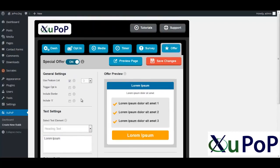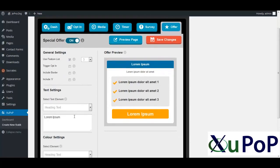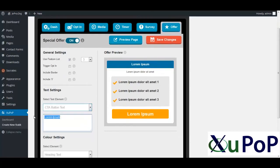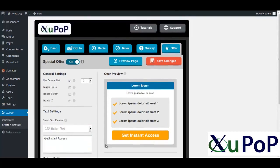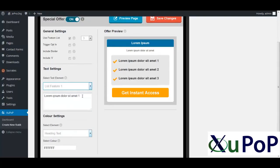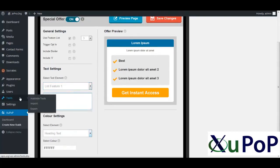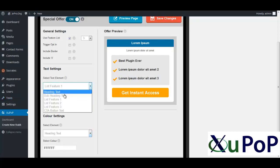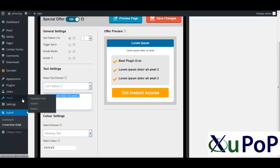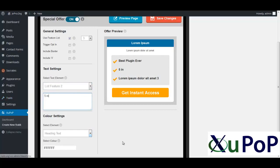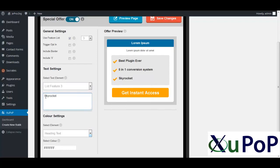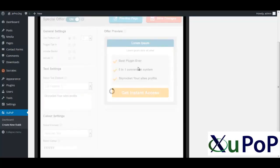And then again, you've got your straight offer. Nice little pop-up box telling you the features, benefits of whatever you're doing. Get instant access. So you can just come in here. Say, for example, CTA button. I'll change that to get instant access if I was using this. And then, let's just say, is the best plugin ever. Let's do feature two. Five in one conversion system. Let's say, skyrocket your site's profits. So you can see, very quickly, easily editable. Everything's previewed in real time. You click save changes. And you're all ready to go. How simple is that?